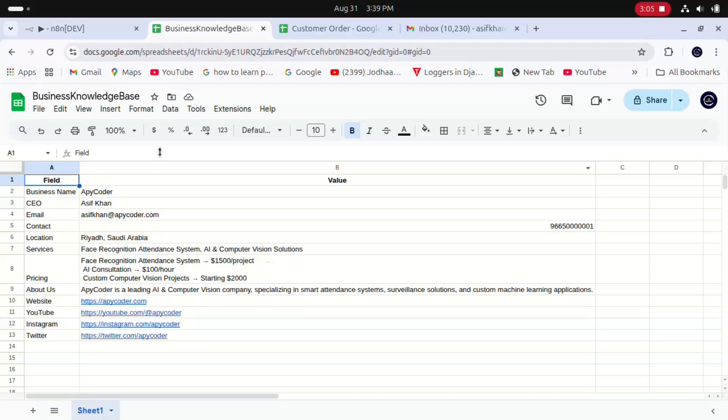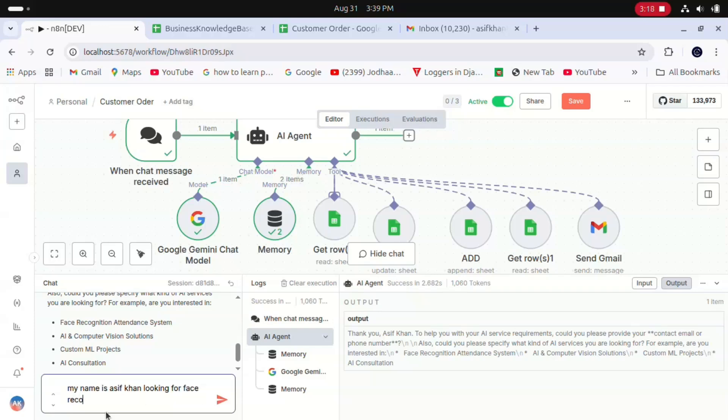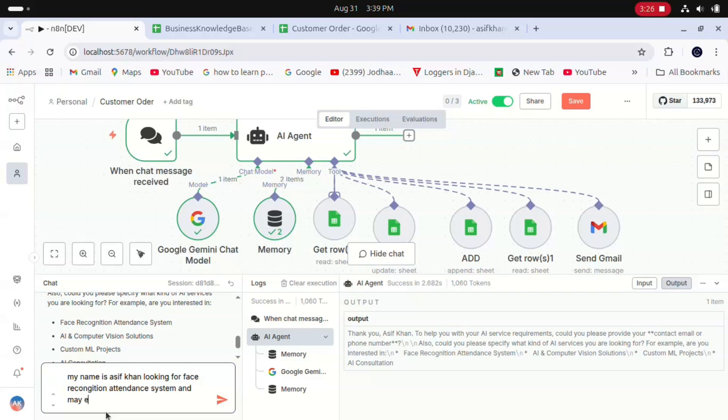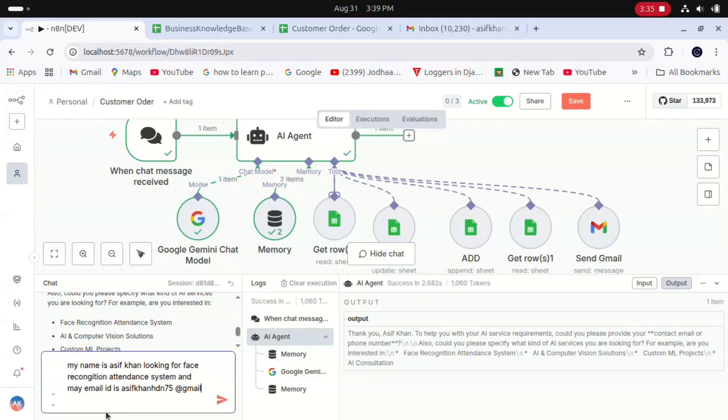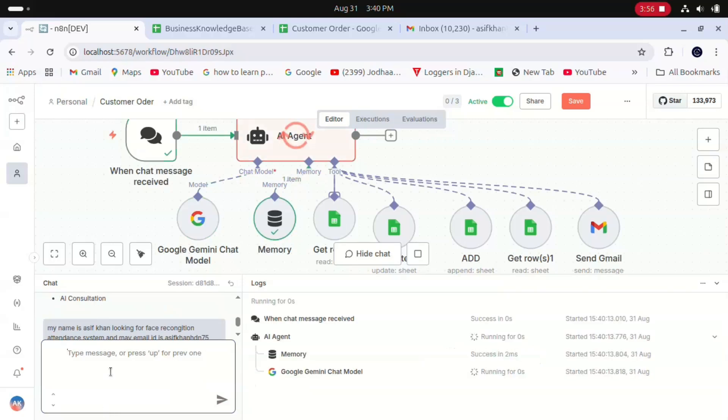I'll give complete details: my name is Asif, looking for face recognition attendance system, my email ID is asif@example.com, and contact number and location. I'll provide my details to the Gemini agent and let's see what our agent does in this case.